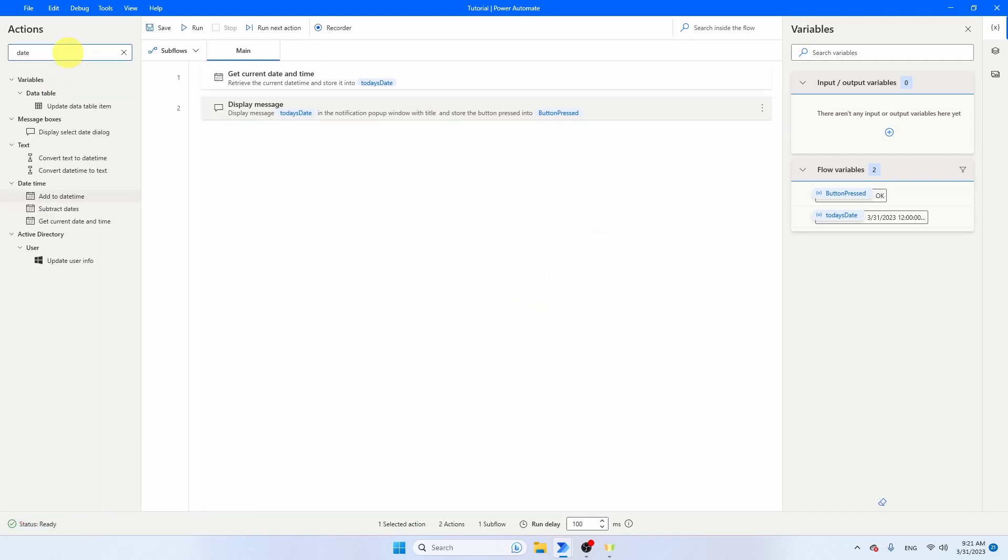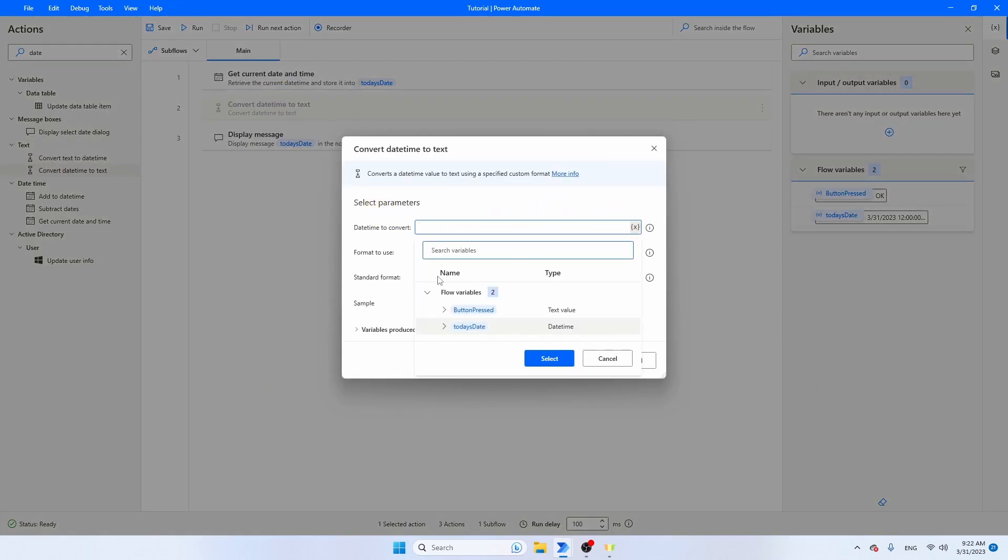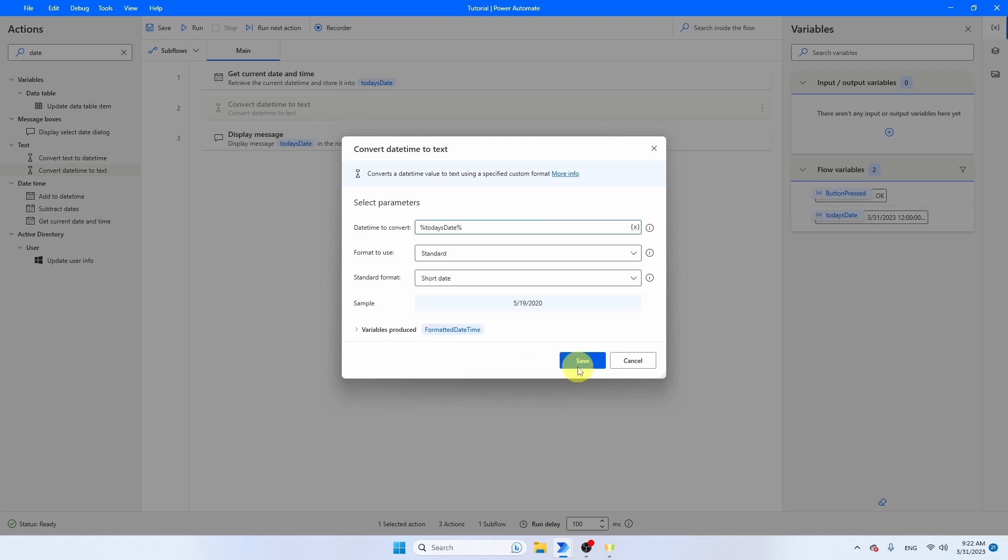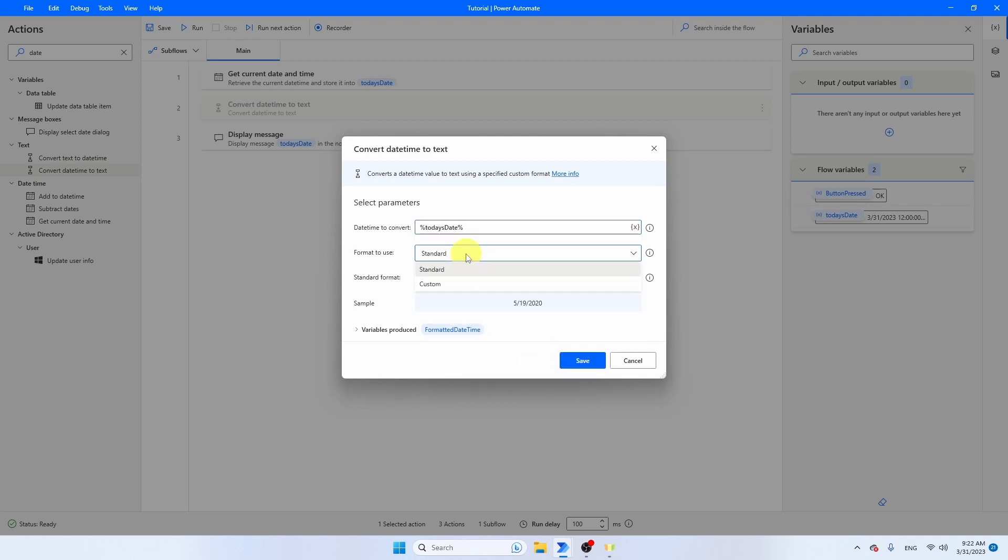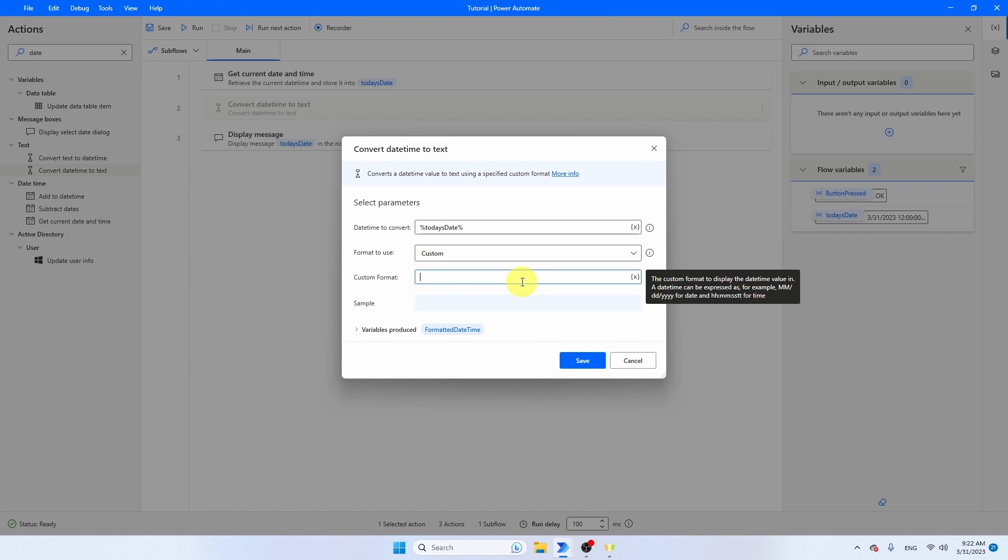Let's search for Date. The one that you need is Convert Date Time to Text. Let's put that in between. Date Time to Convert is Today's Date. Select it. Format to Use: you can go for Standard or you can modify it. Let's go to Custom and define our format. If you want to convert this date to a European date, you're going to need DD-M-YYYY.